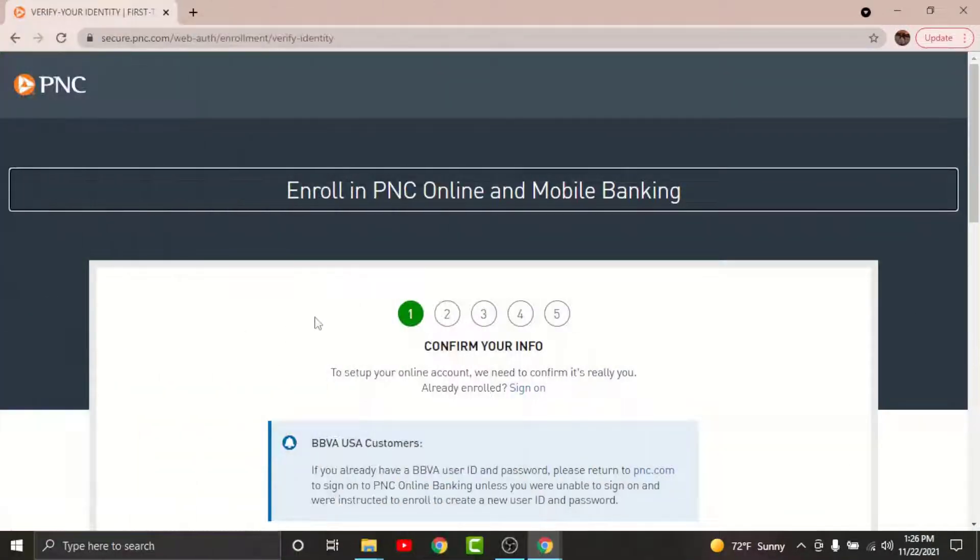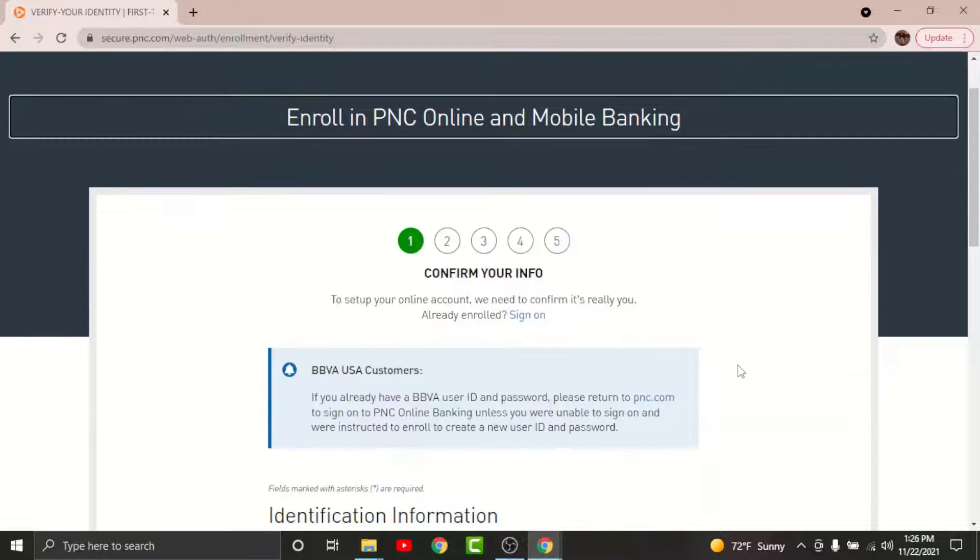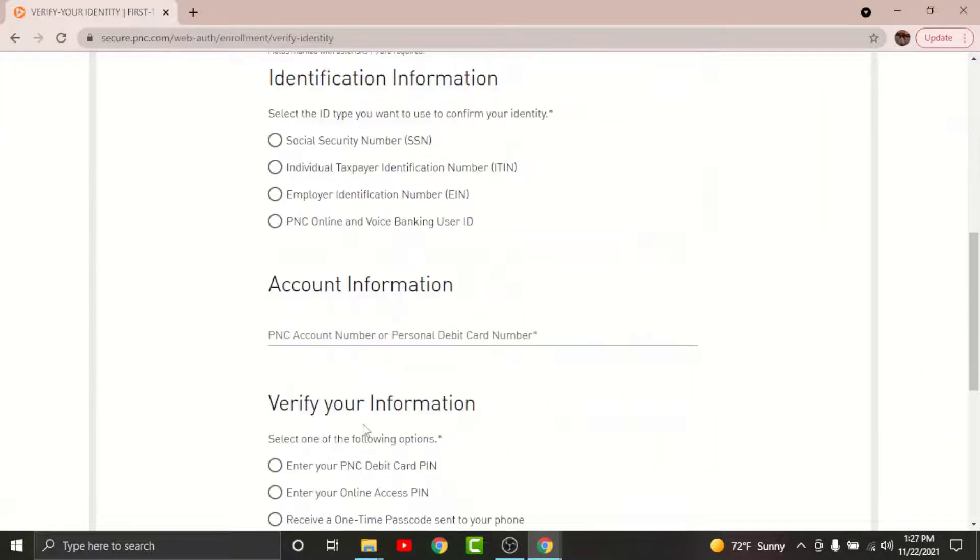By tapping on it, you'll land on the registration page for BBVA USA. Choose your identity information from the options below, then enter your account information like a PNC account number or personal debit card number in the text field.